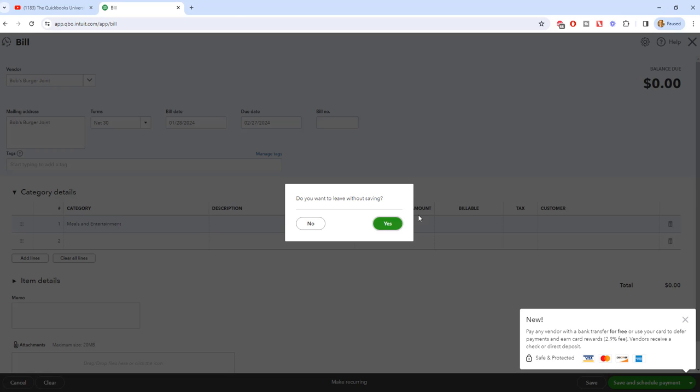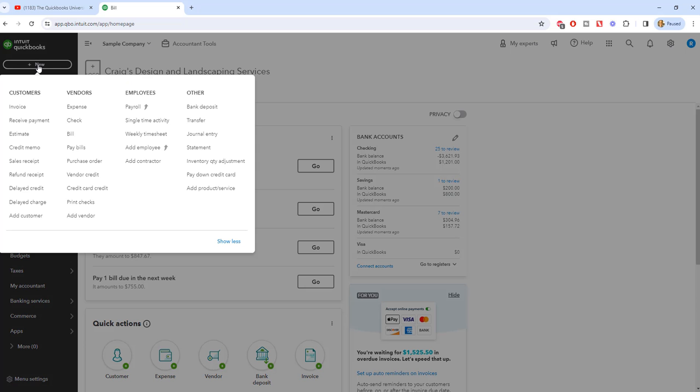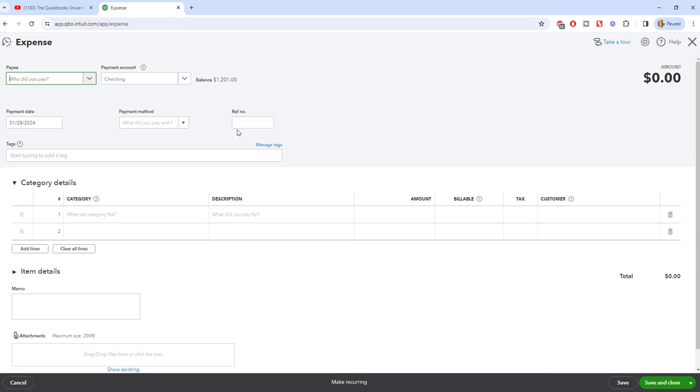So we want to leave without saving. Now the next one is an expense. So when are you going to use an expense? Well, this is going to come into play when there are no terms.